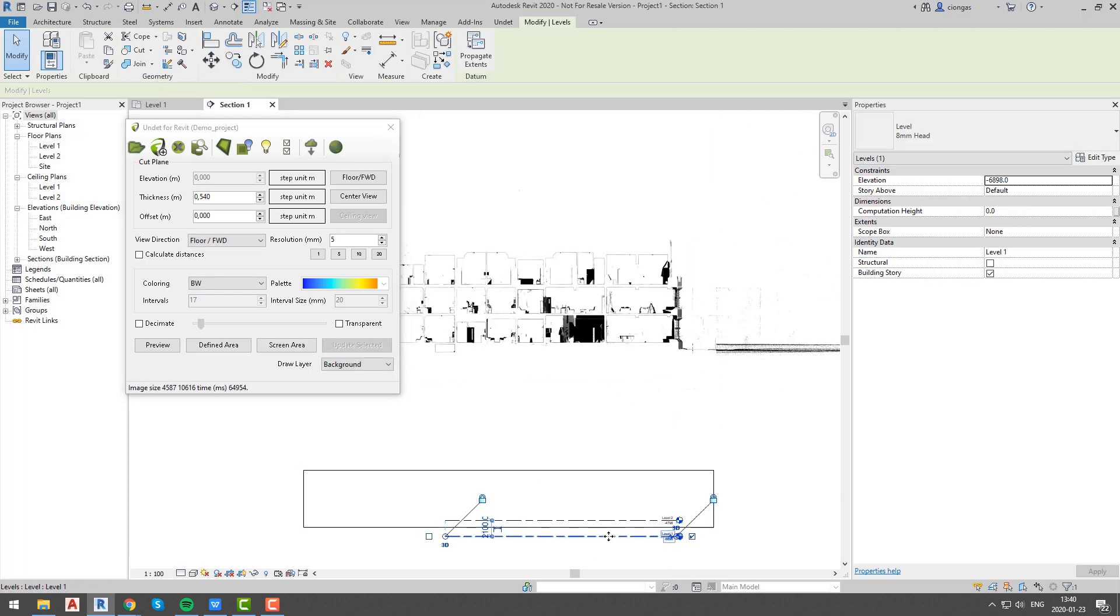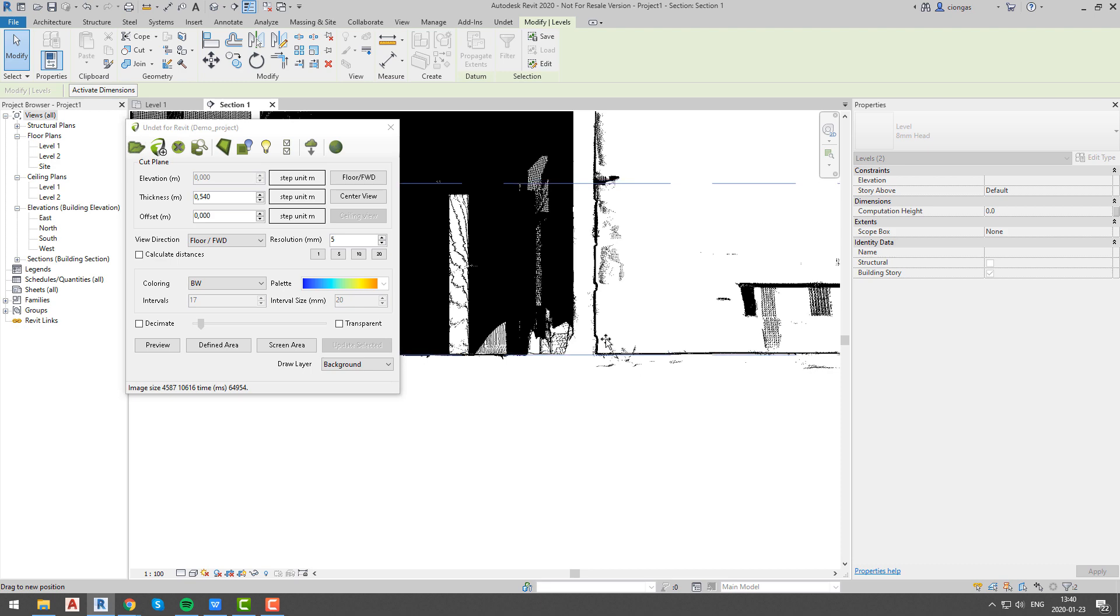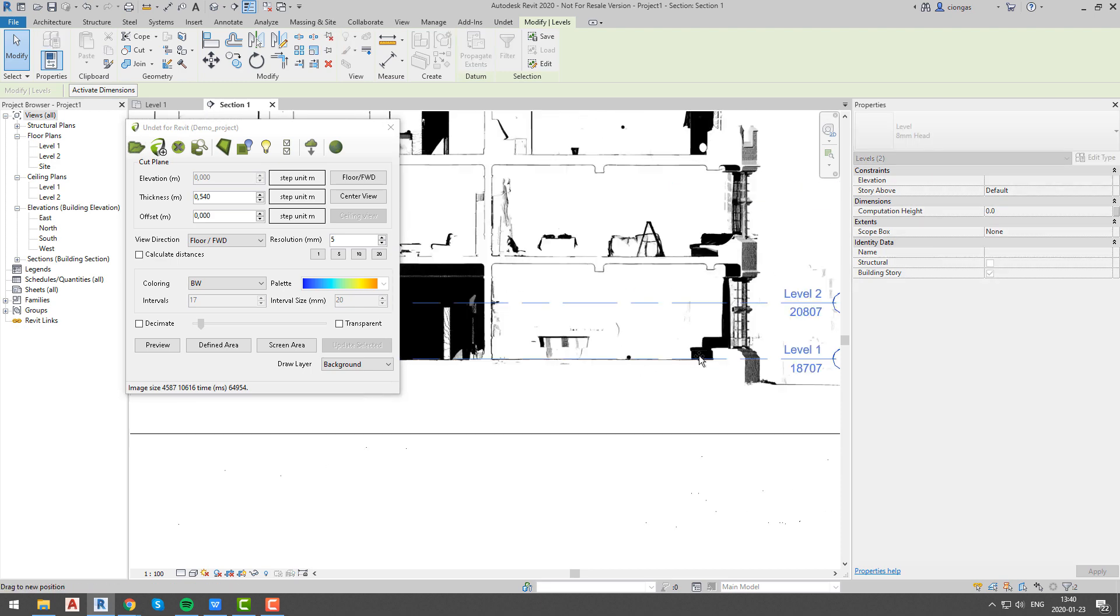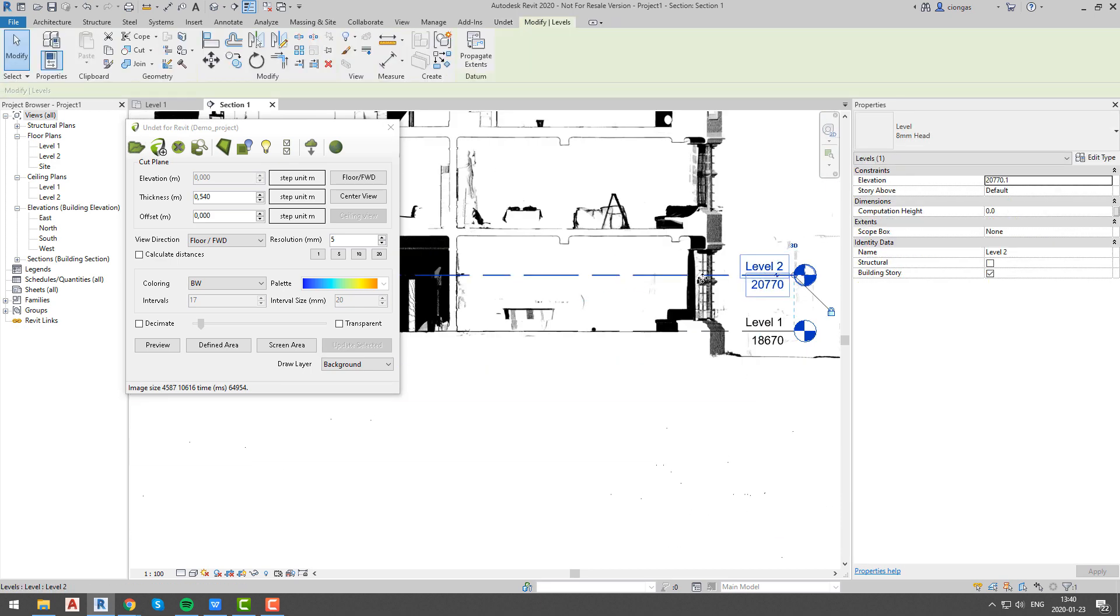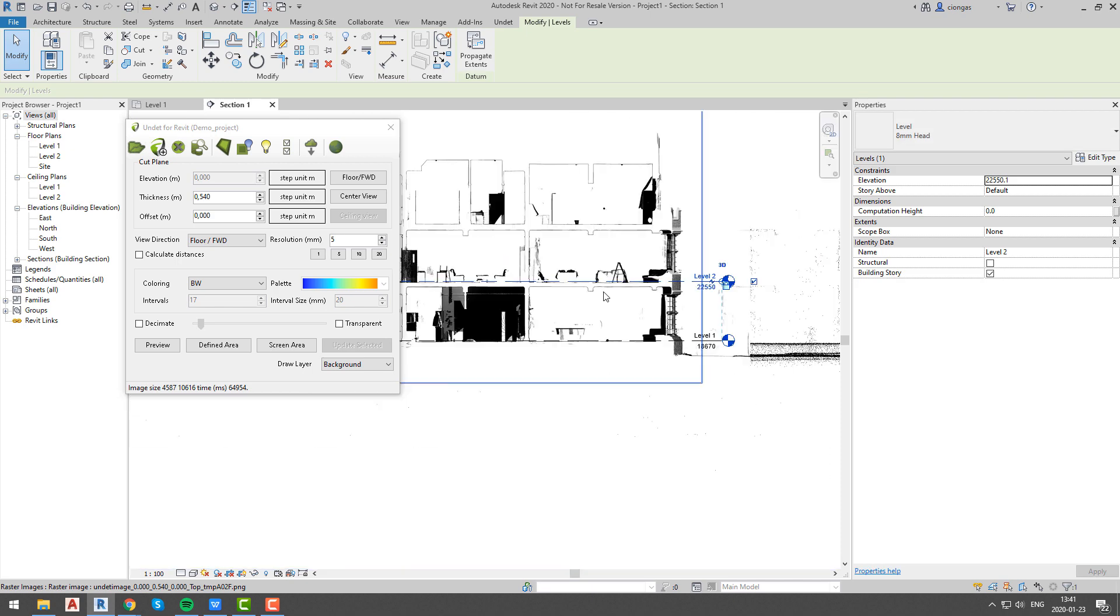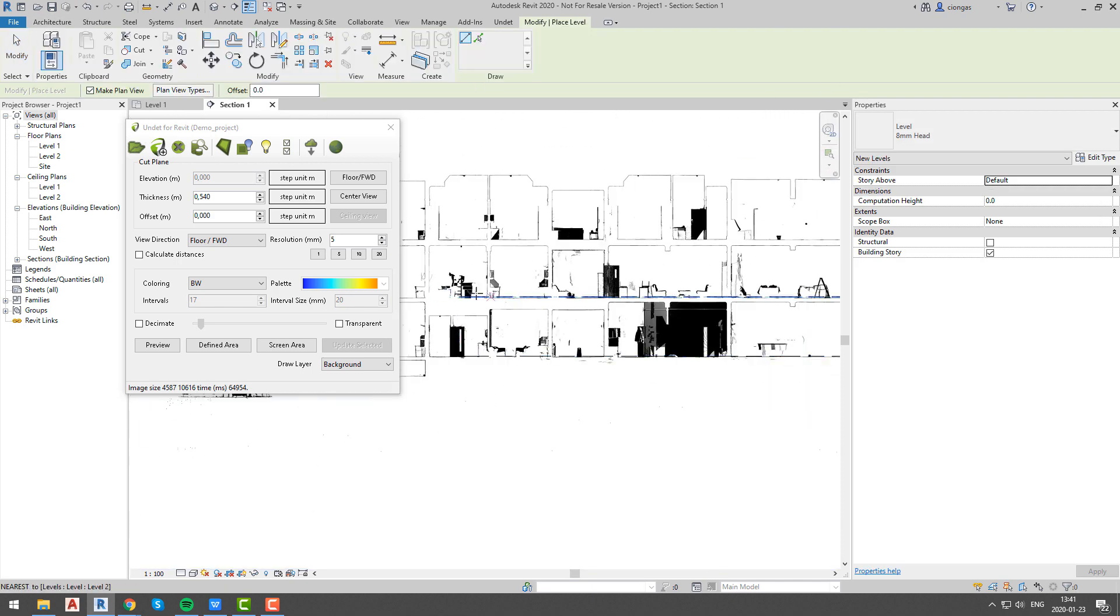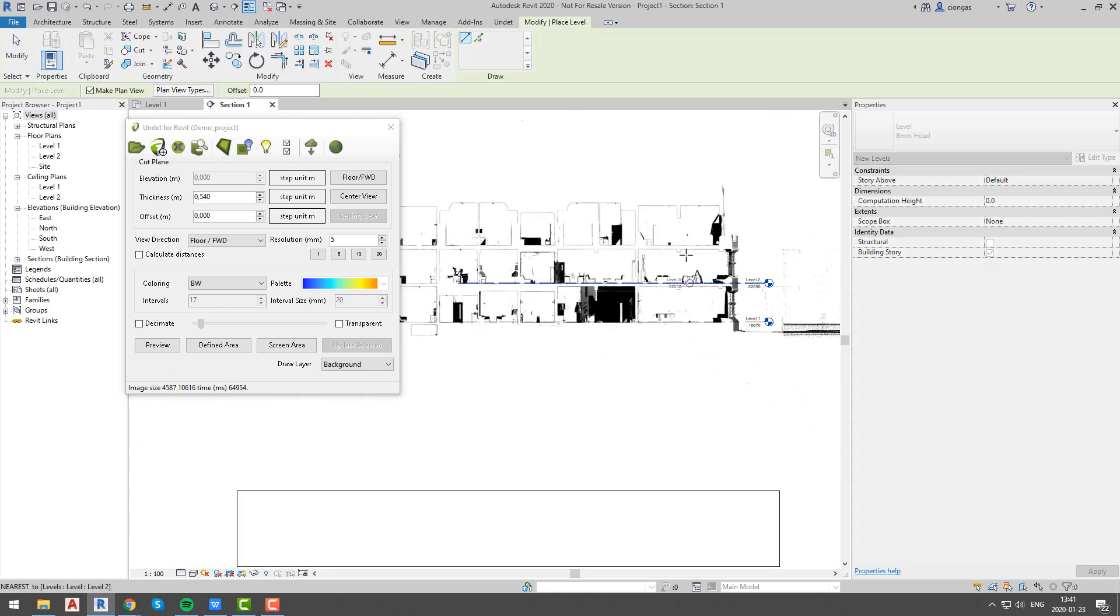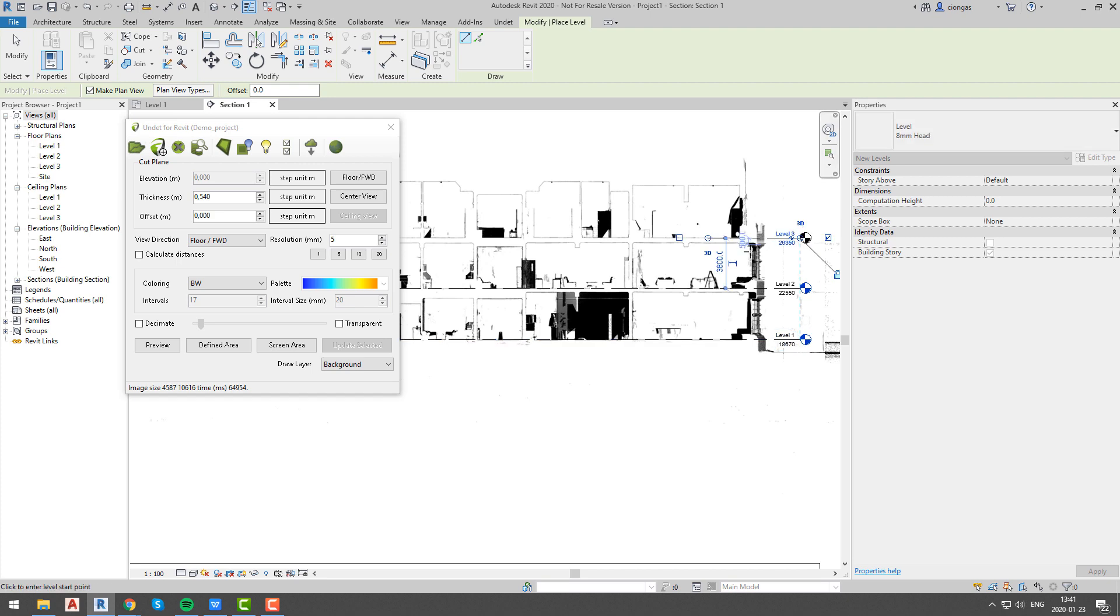As you can see we have image of our section which allows us to add levels very precise. This step is really important because these levels will be first reference point towards further dynamic images generation and management.